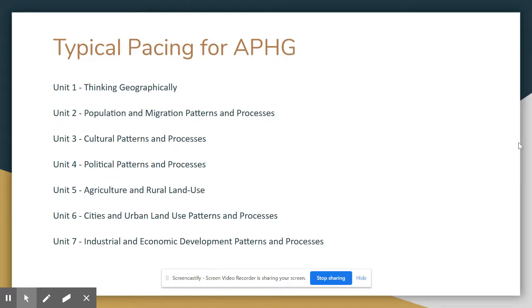Typically, AP Human Geography has seven units. The first unit covers geographic processes and concepts — kind of an introduction to geography as a discipline.